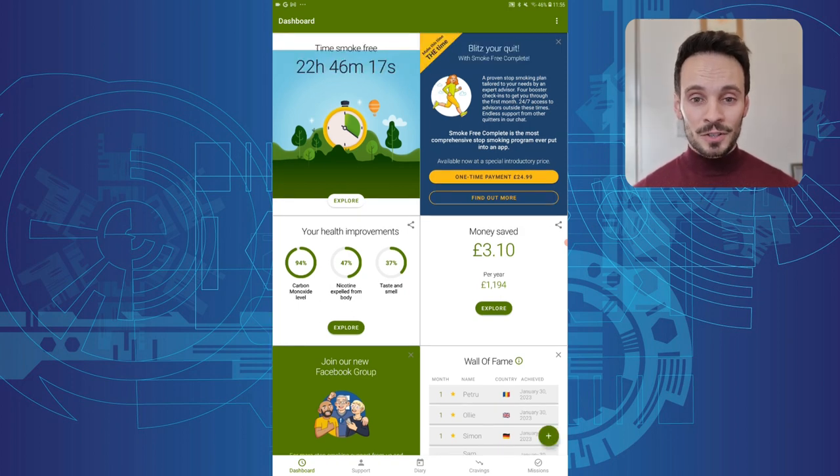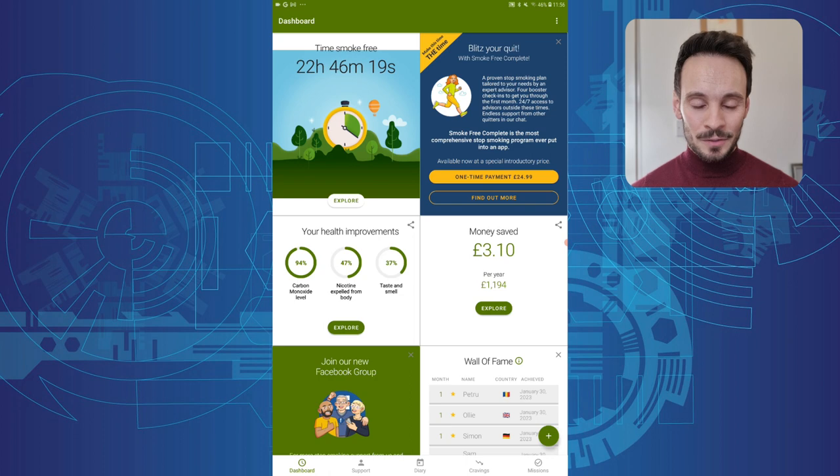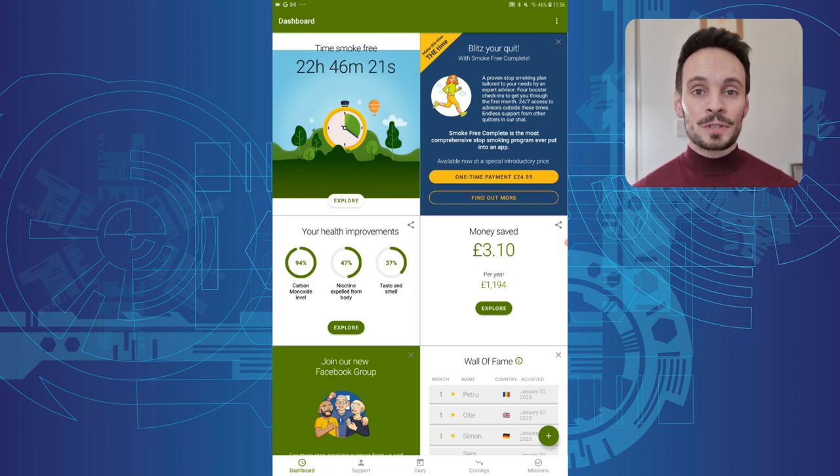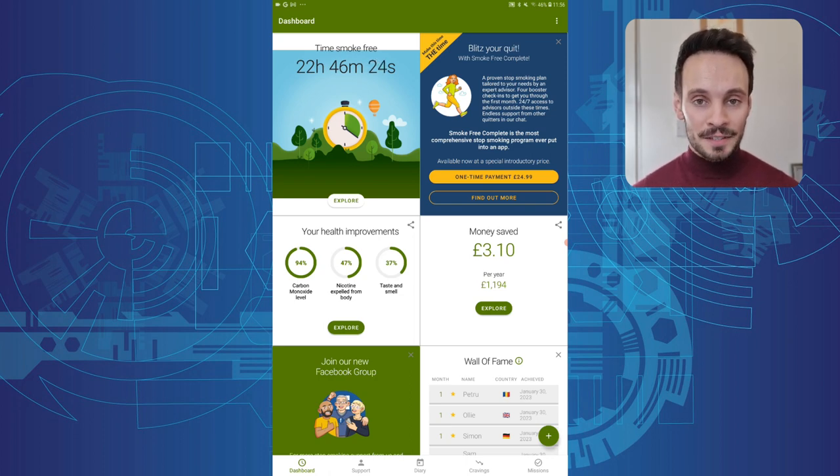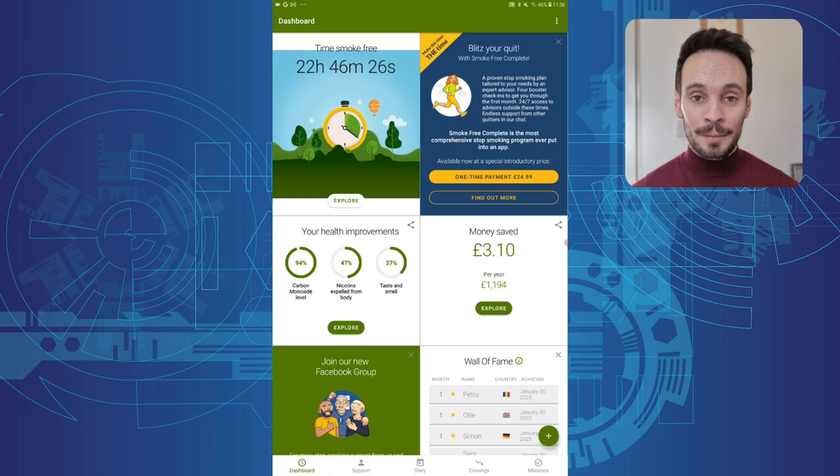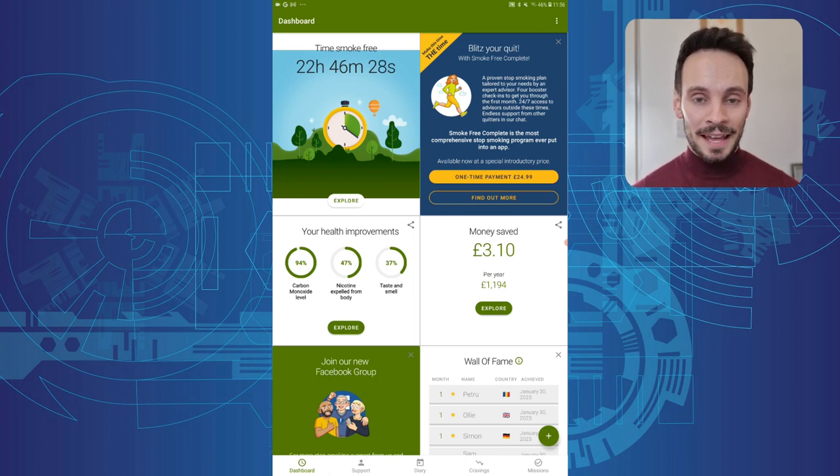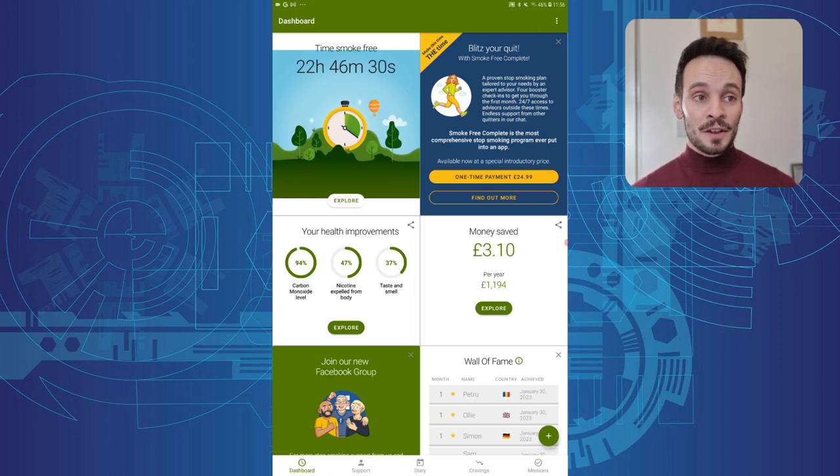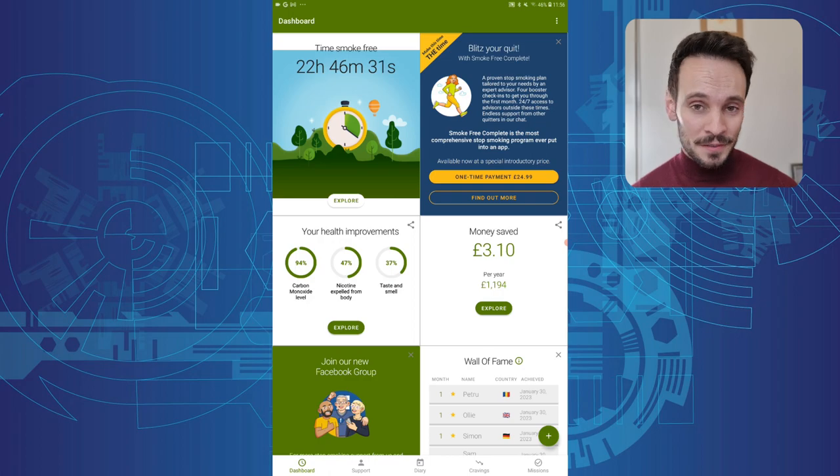In addition to the weekly cost, you can also pay £24.99 as a one-off payment. And that also gets you four weekly check-ins from another human being using the app, and also allows you 24-7 access to a team of advisors from the National Centre for Smoking Cessation Training.